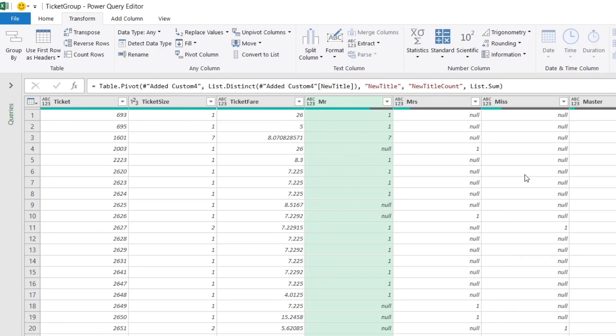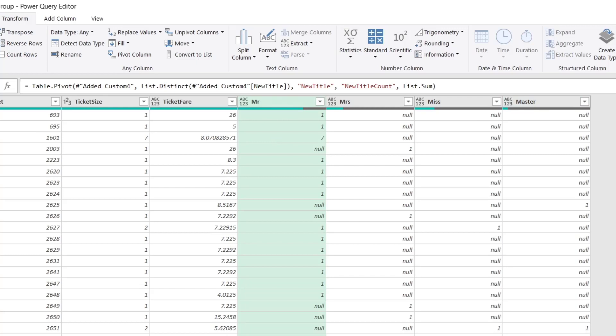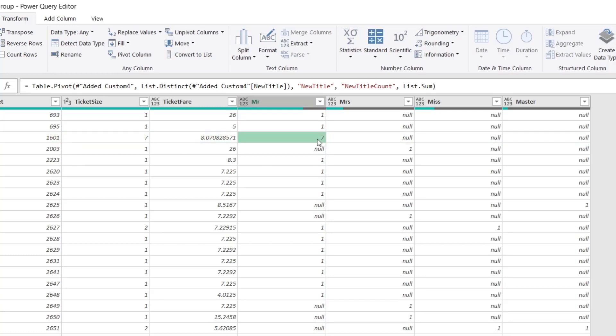Look at that. I got my Mr. column, I got my Mrs. column, my Miss column, my Master column. And for example, as we saw in the previous video, ticket number 1601 had seven passengers, all with the title of Mr. And look at that. Awesome. We get exactly what we want.